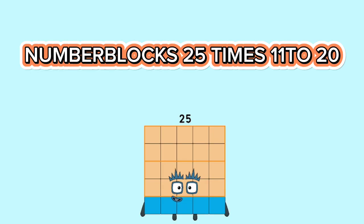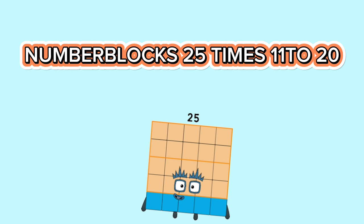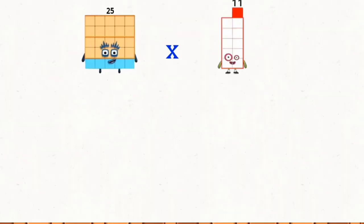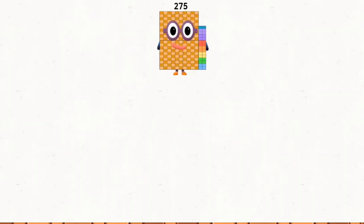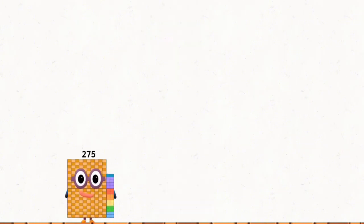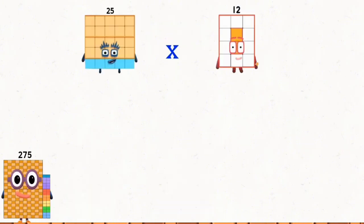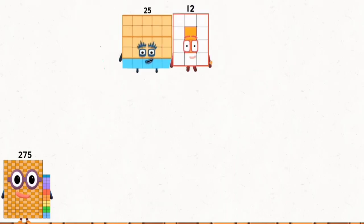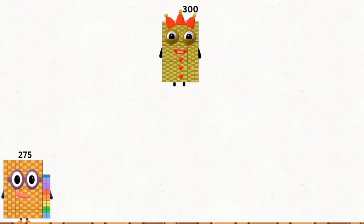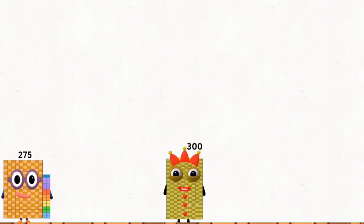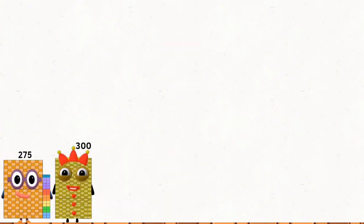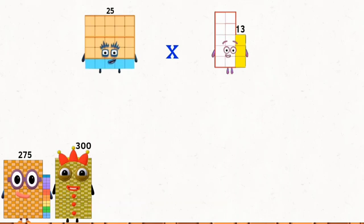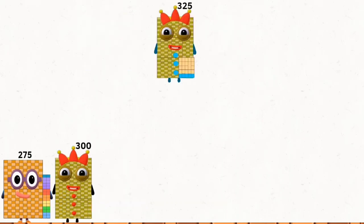Number blocks, 25 times 11 to 20. 25 times 11 equals 175. 25 times 12 equals 300. 25 times 13 equals 325.